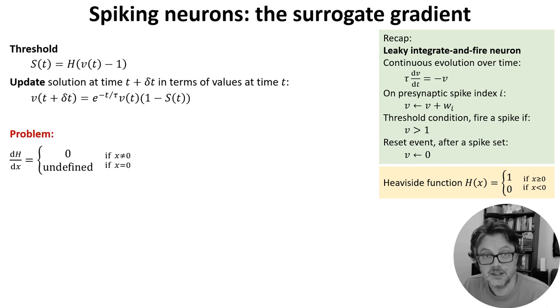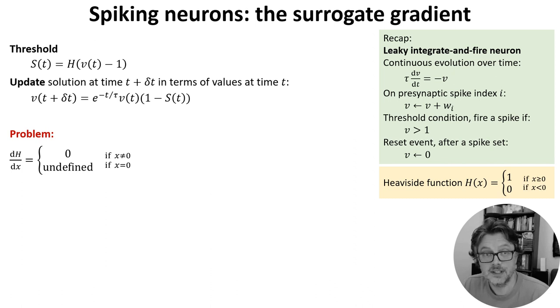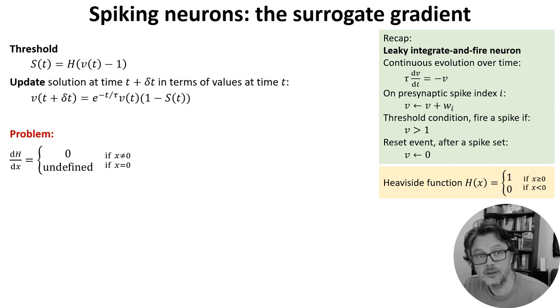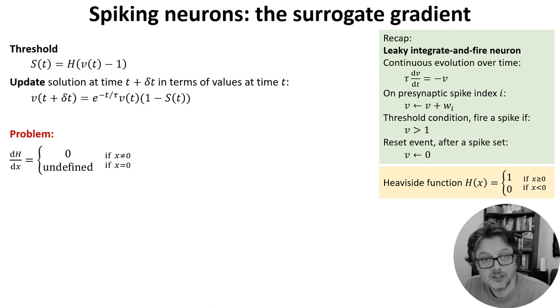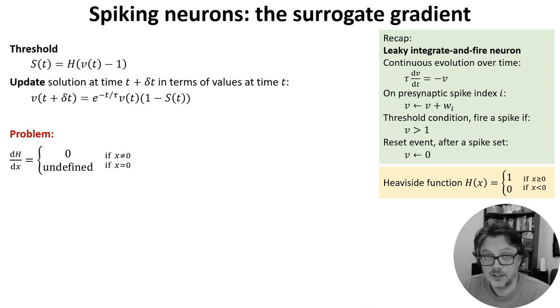This function is discontinuous and has a derivative that is zero everywhere except x equals zero, which means that when we compute gradients using the chain rule or an auto-differentiation package, we'll just get zeros and no updates will happen.